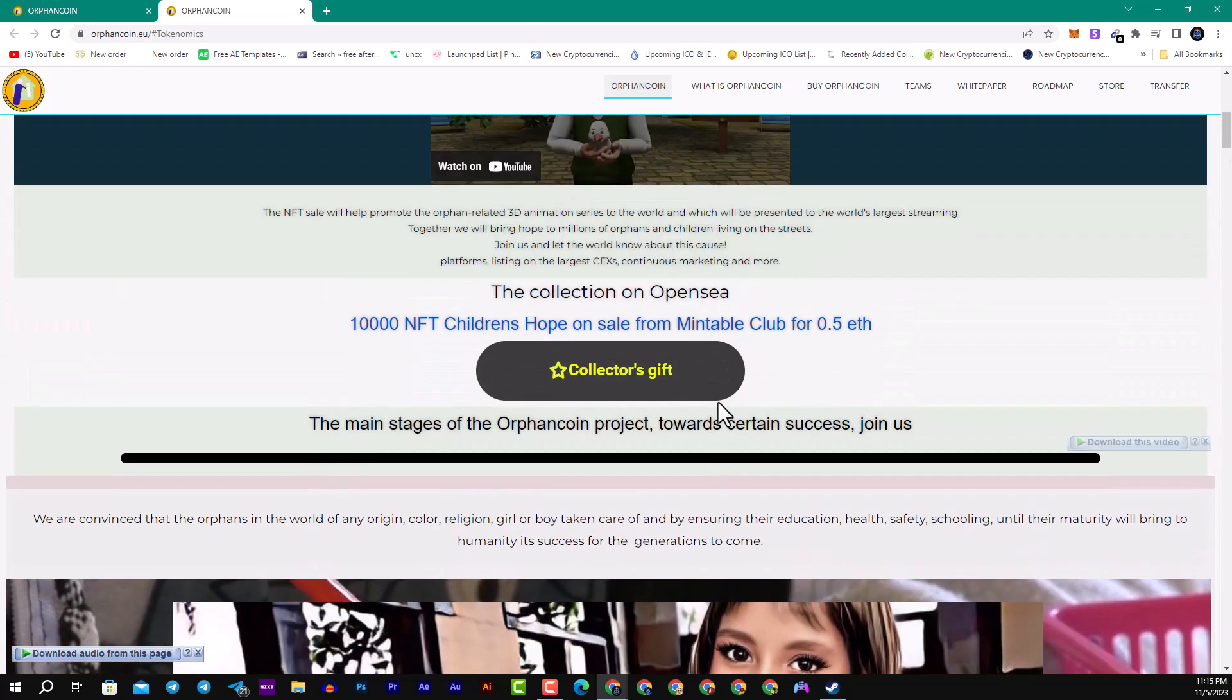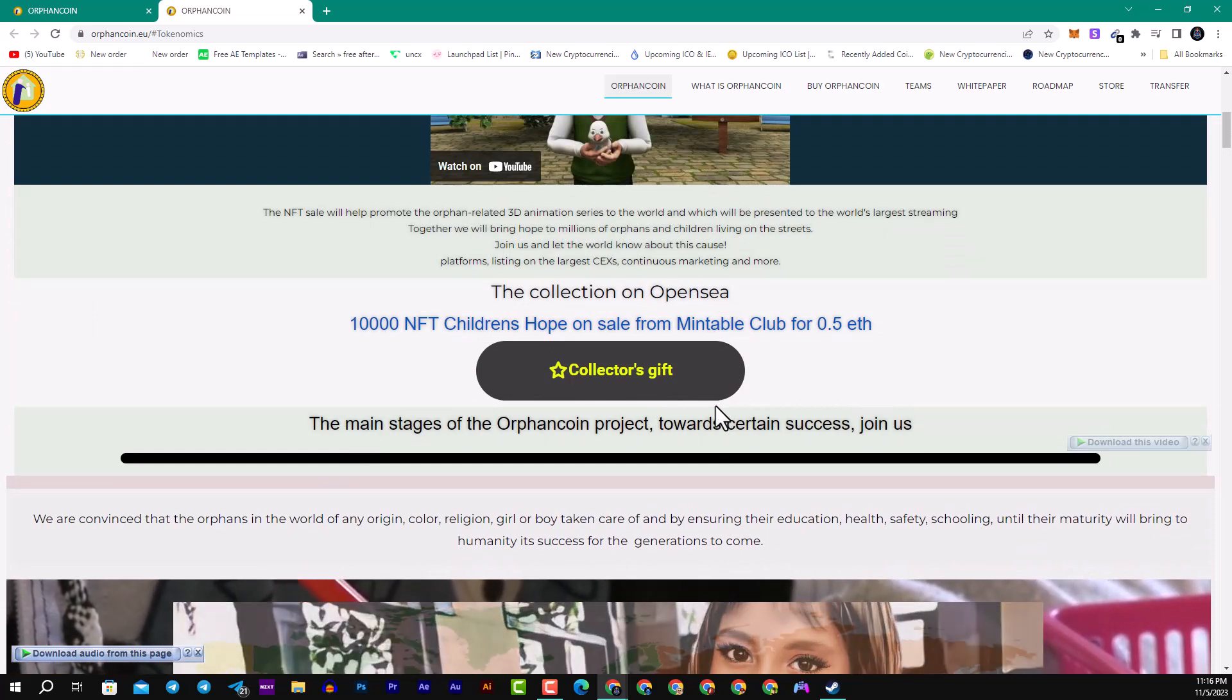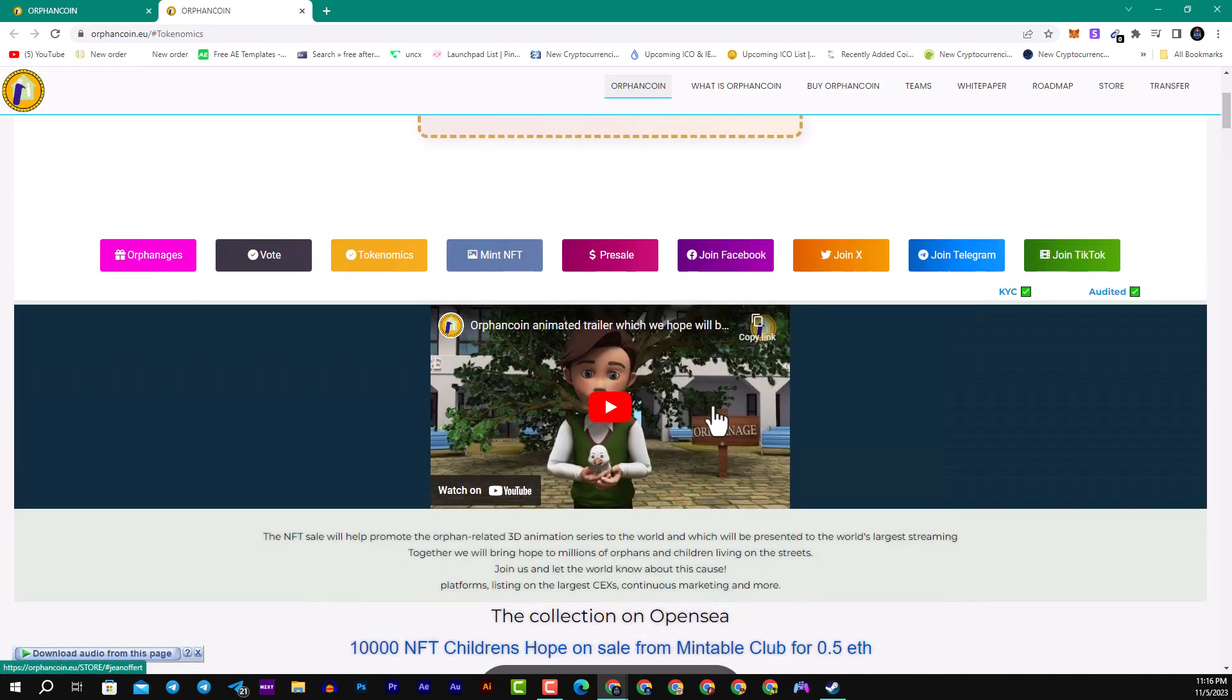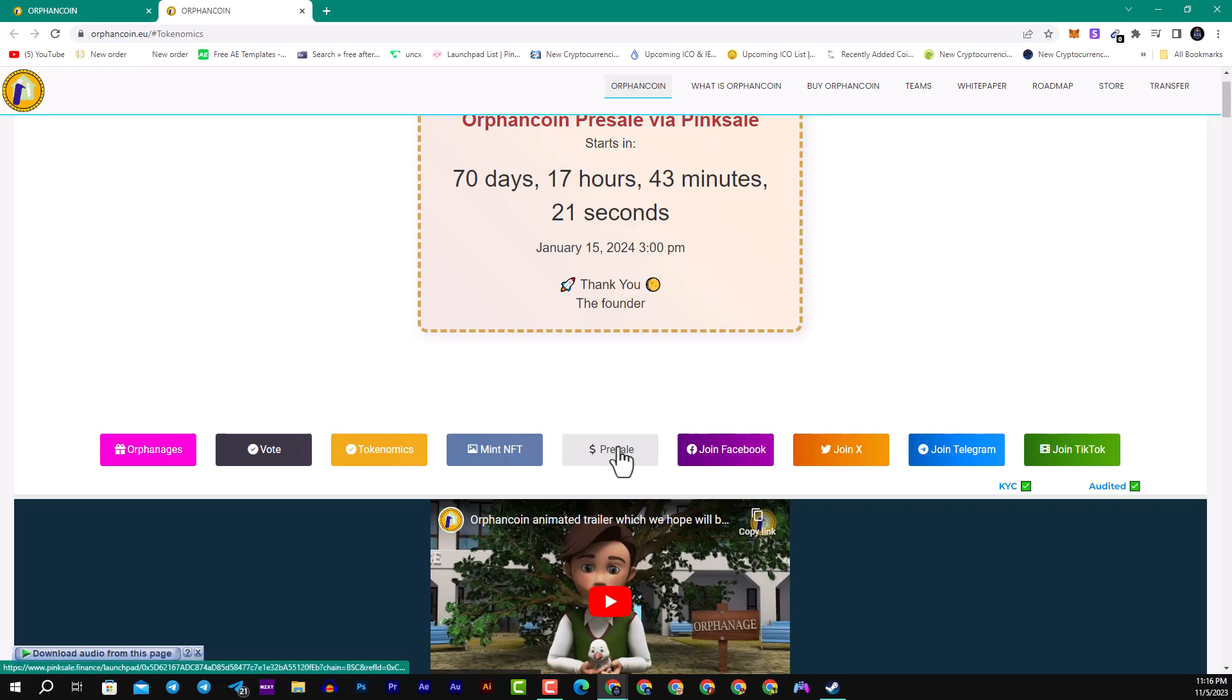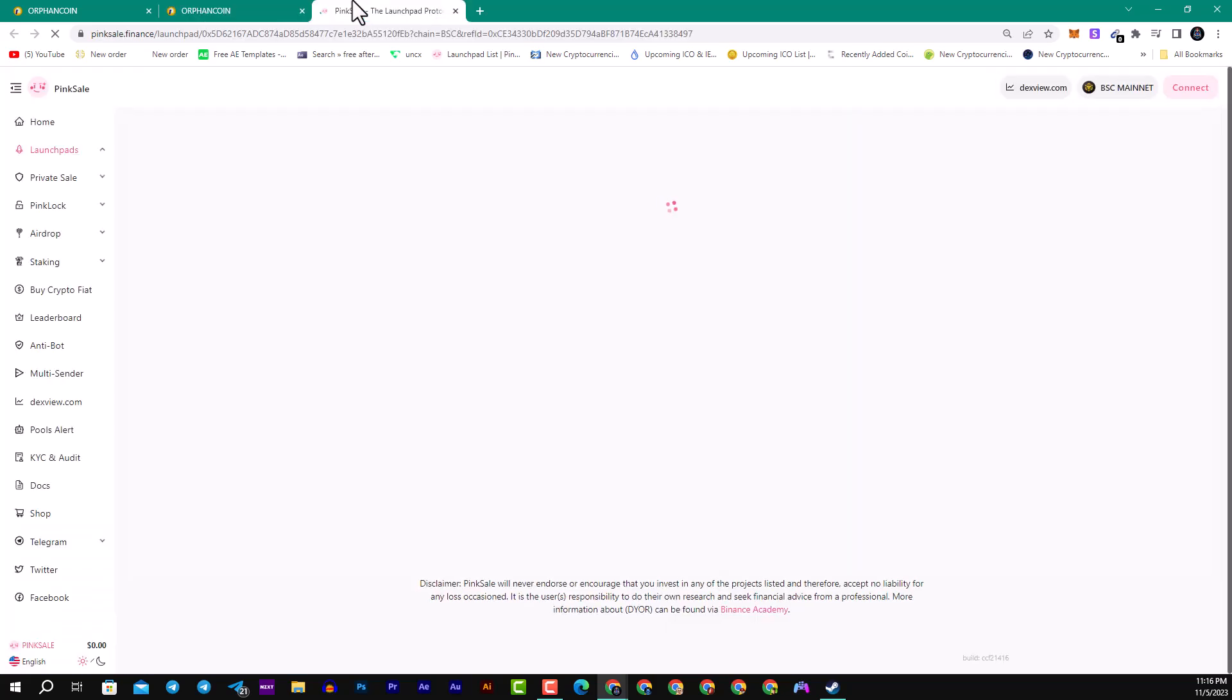In conclusion, Orphan Coin is not just a piece of the vast mosaic of cryptocurrency, it's a movement, a living force fueled by the generosity and commitment of everyone involved. Through their actions, they are not just changing lives, they are shaping the future, creating a legacy that will endure, inspiring future generations to believe in a world where technology serves humanity with compassion and intelligence. Orphan Coin is more than a currency, it's a promise, a promise of better days, a new aid, and a bright future for the world's most vulnerable children.